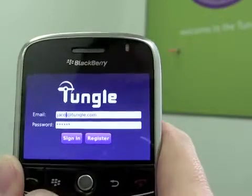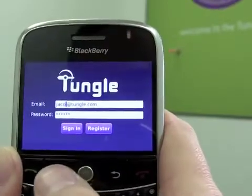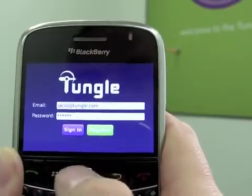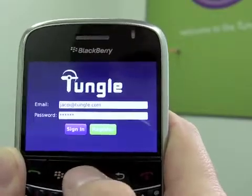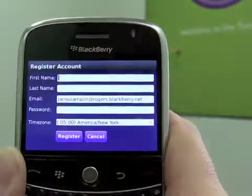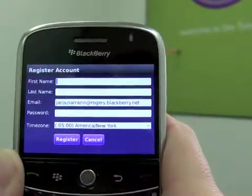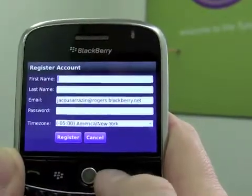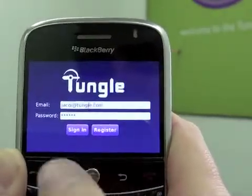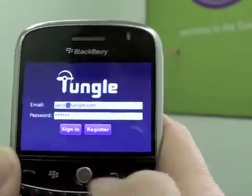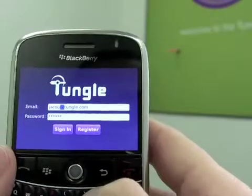If you're an existing Tangle user, you'll be able to enter the same credentials here. If you don't already have an account, just click on Register, fill out the form, and you'll be able to get a free account. So for now, we'll just sign in here.